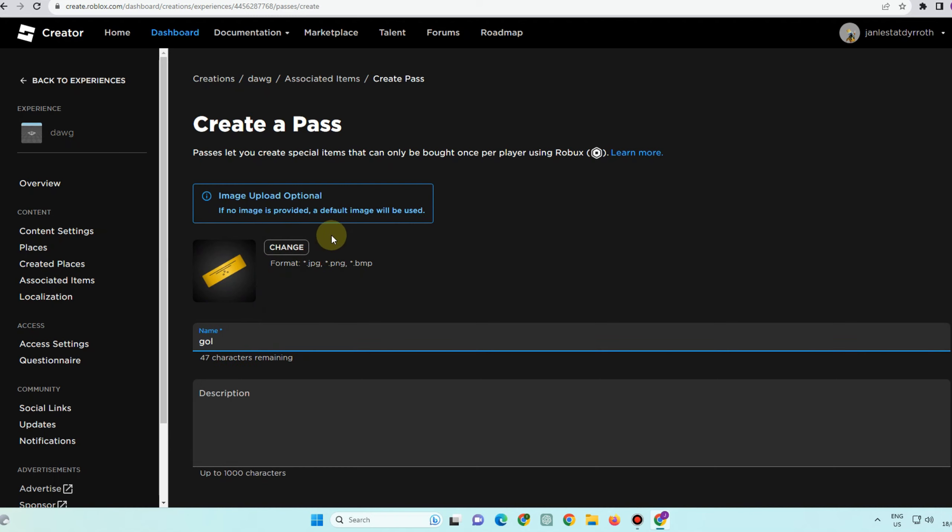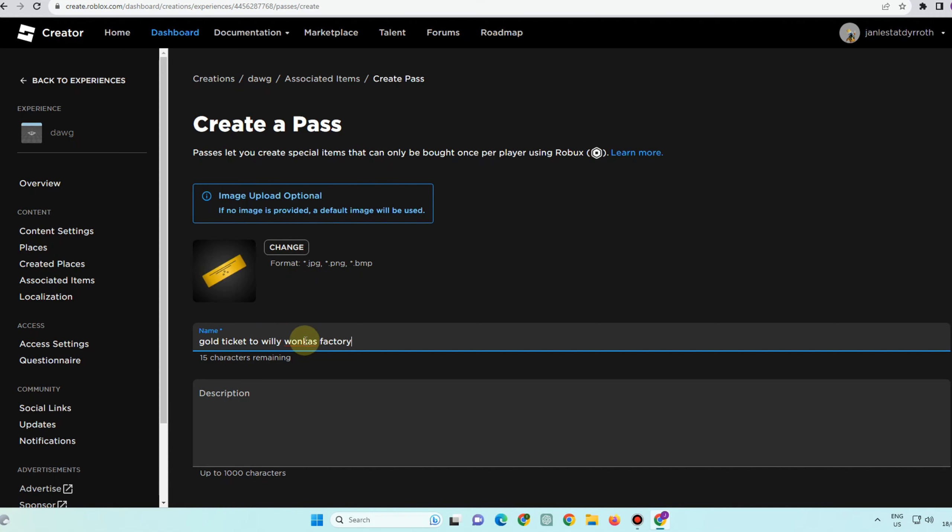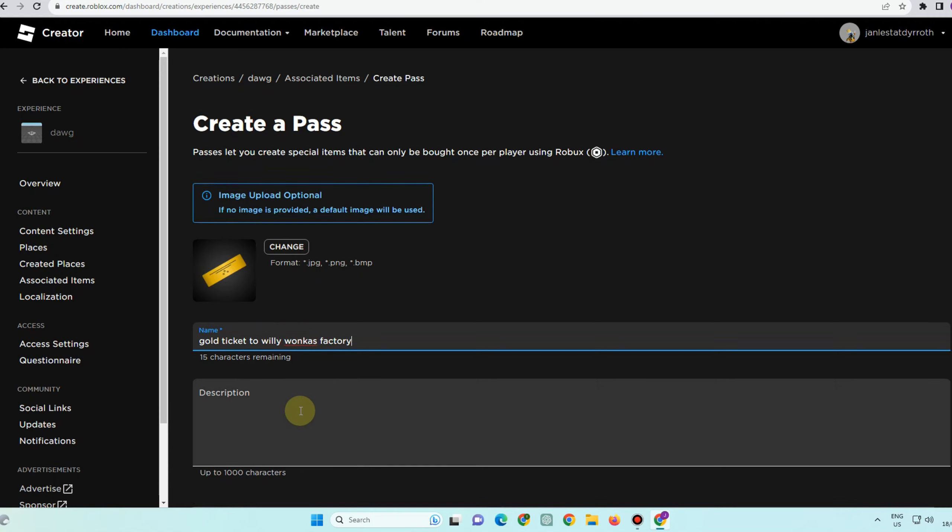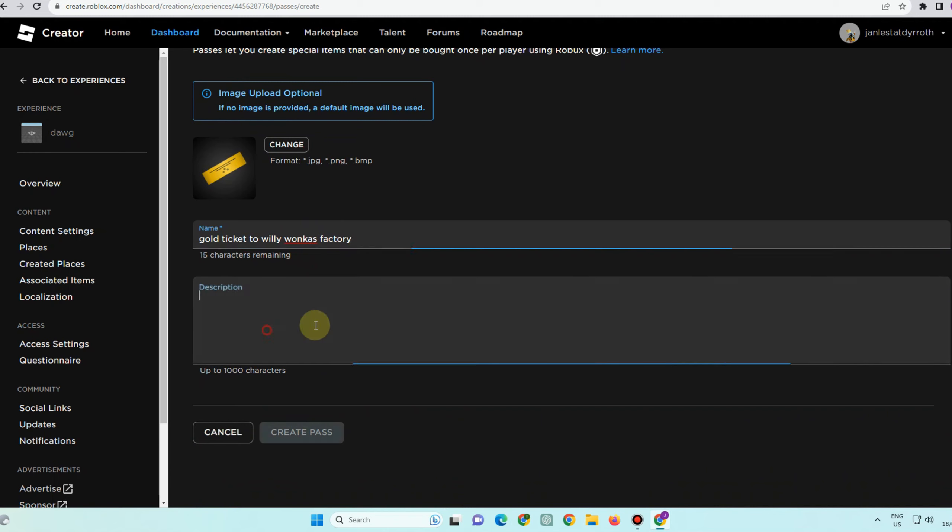This is my image right here. Okay, so this is the name, and then for the description, everything is up to you. Once you're done with the name and description, all you have to do is click save or create the pass.